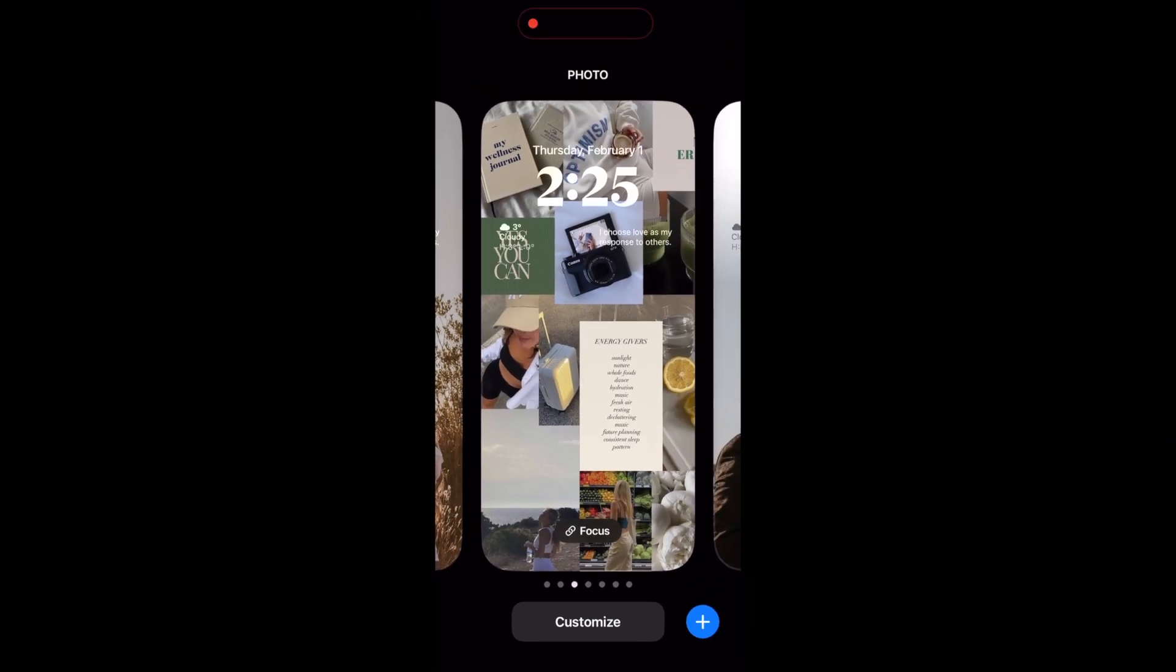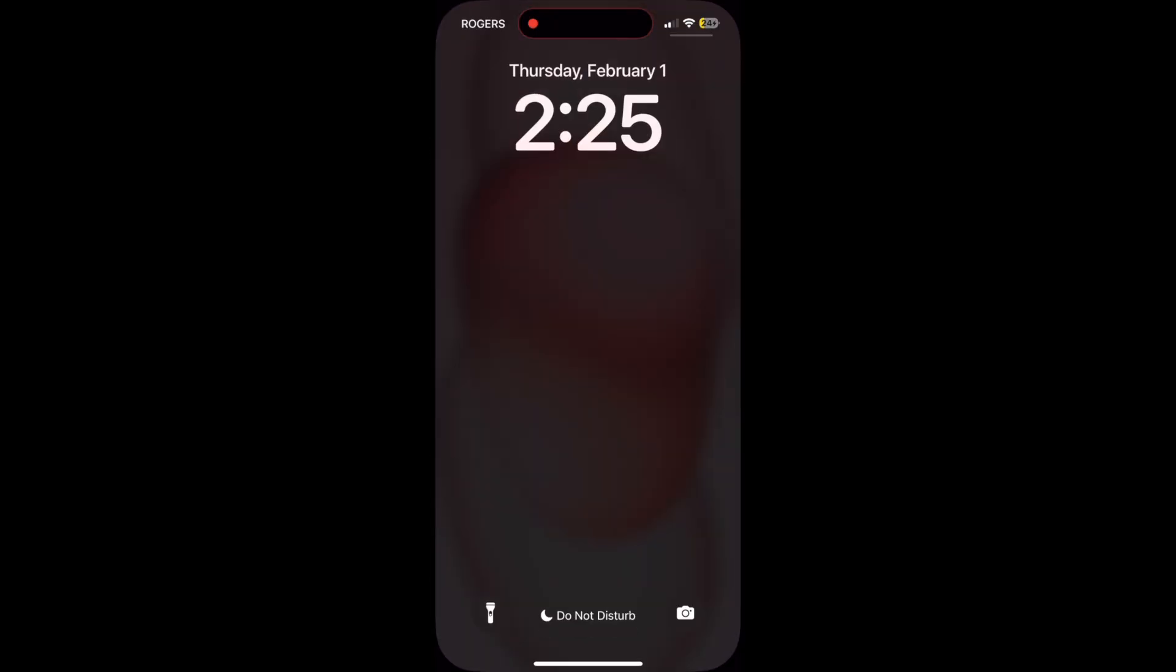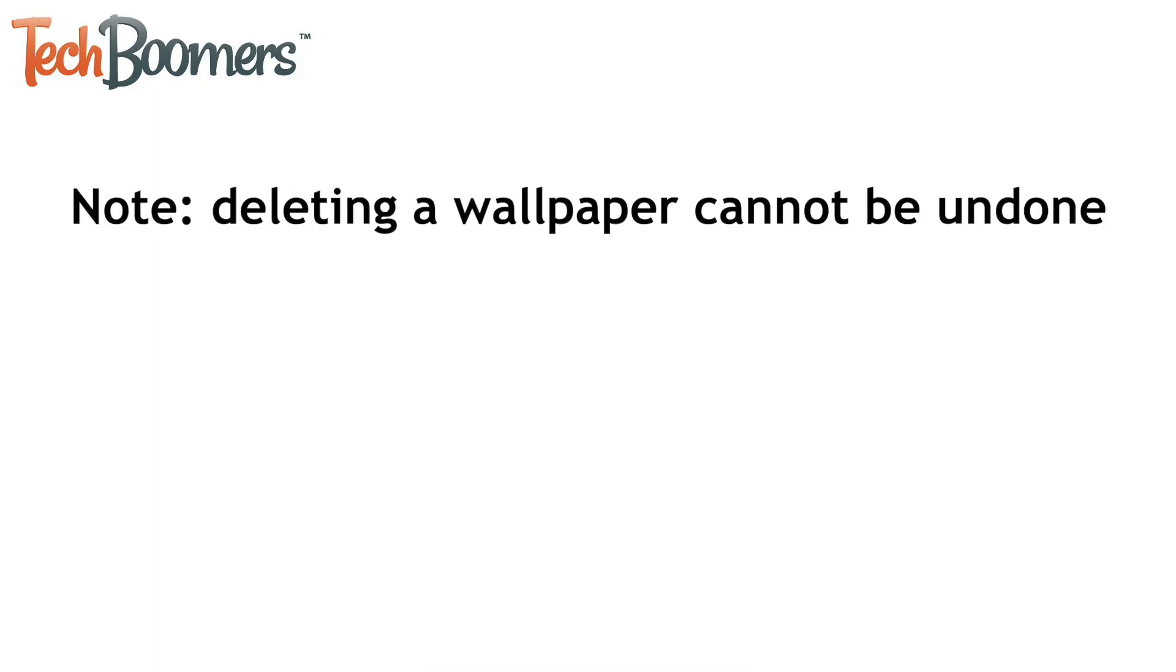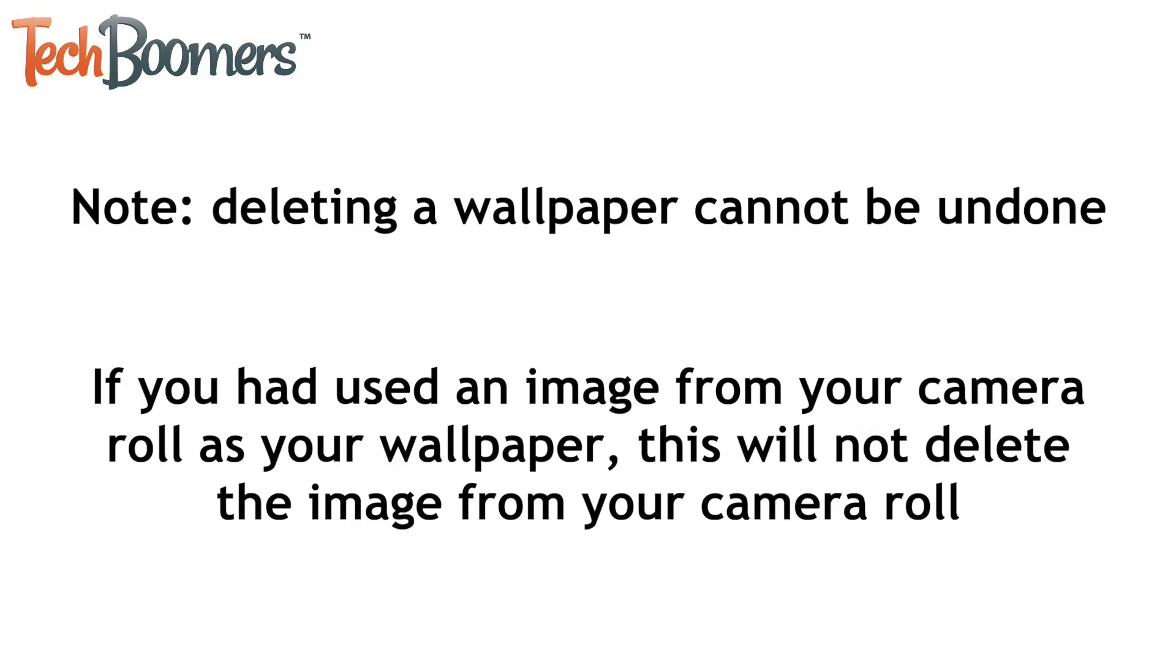When you're finished, swipe to the wallpaper you want to use to set it. Note that this cannot be undone, and if you have used an image from your camera roll as your wallpaper, this will not delete the image from your camera roll.